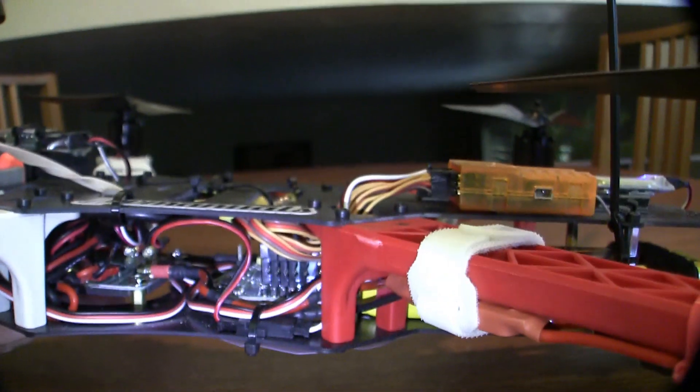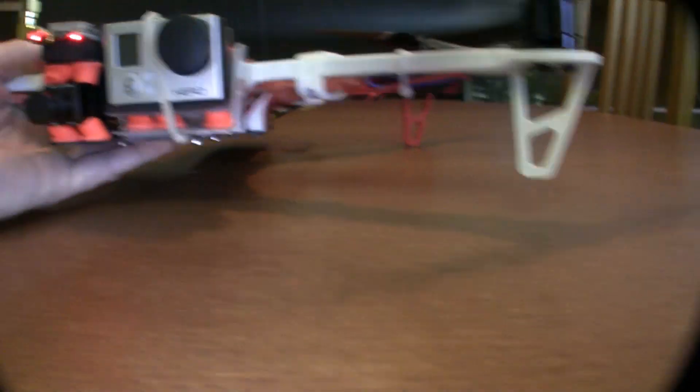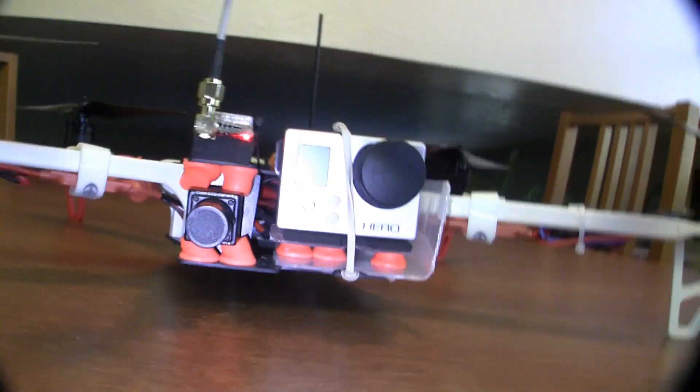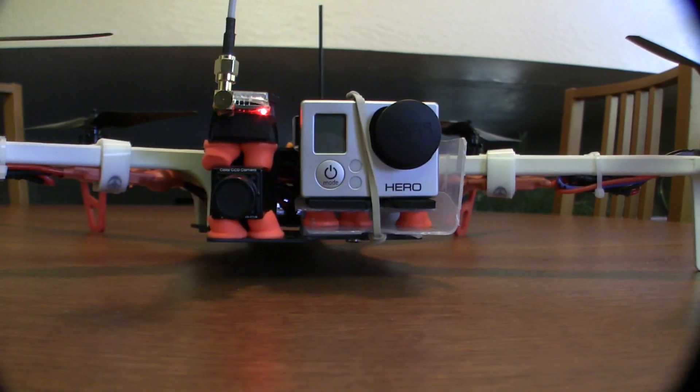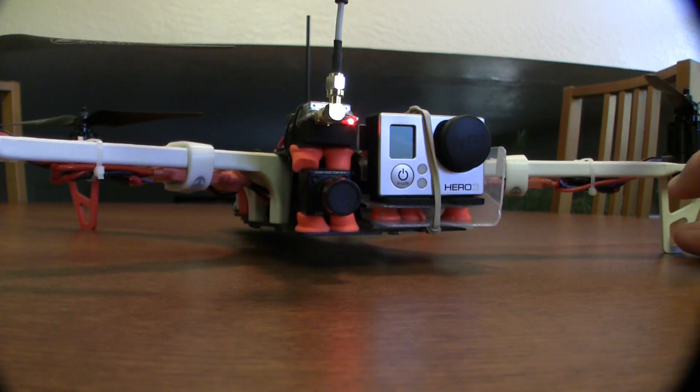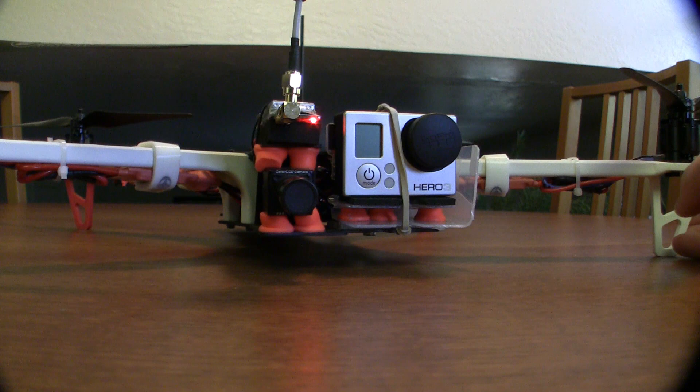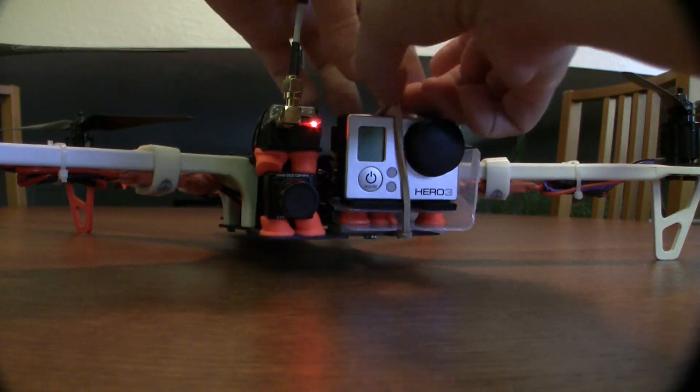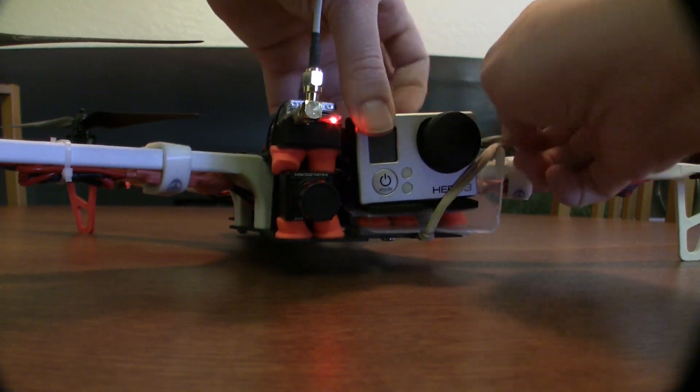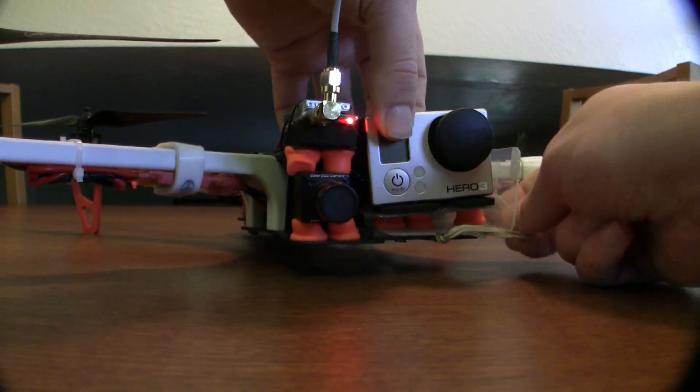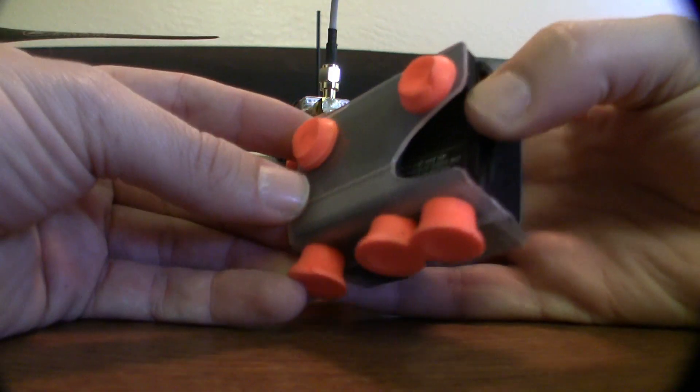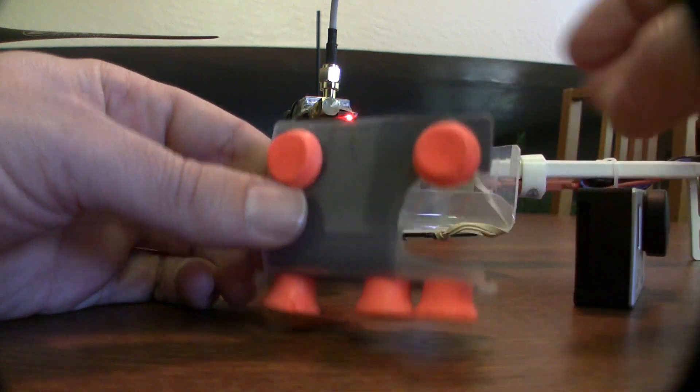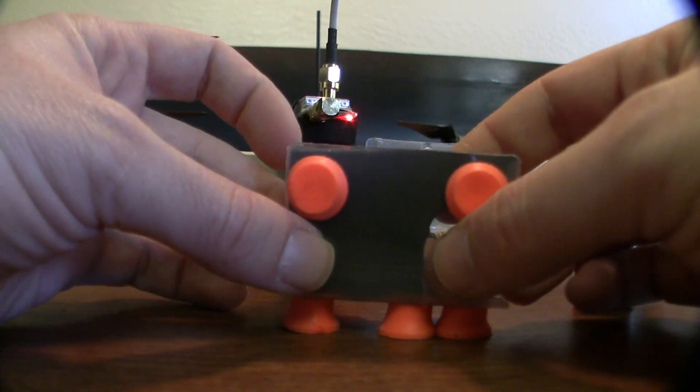However, this quad is going away. And the reason why is because, despite my best effort, I cannot get the jiggle out of the GoPro. I've tried my best. I've balanced the props. I've balanced the motors. I have built this little ear plug shock mount.